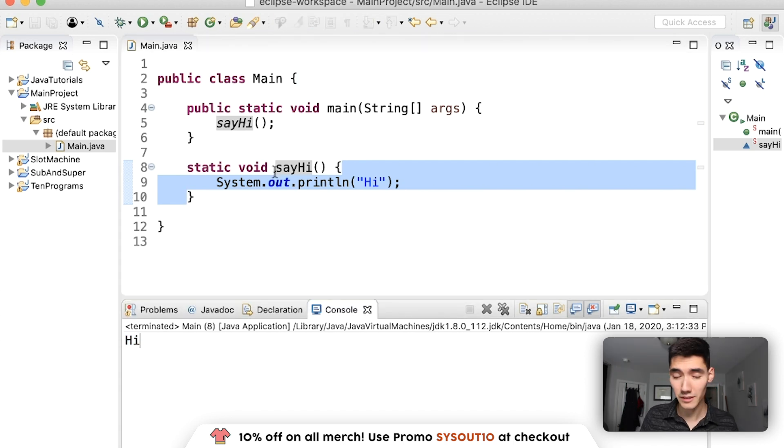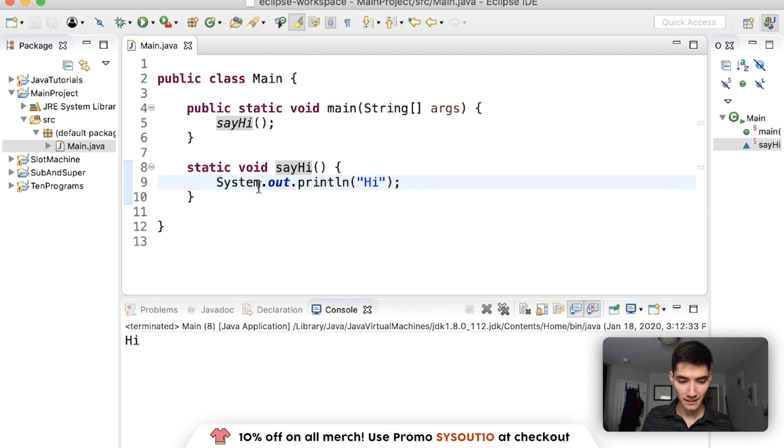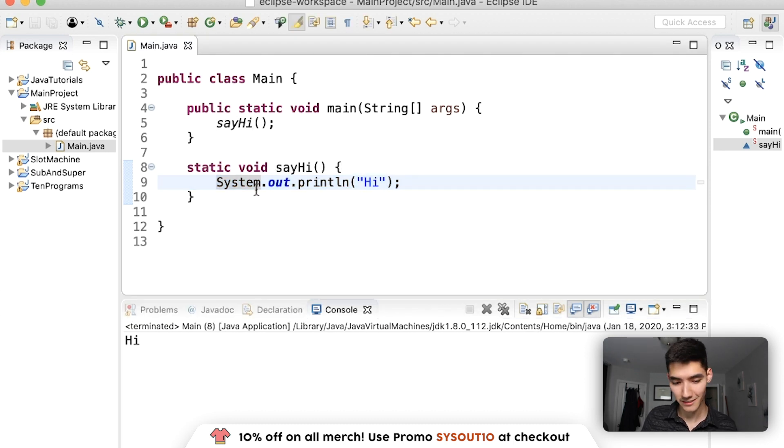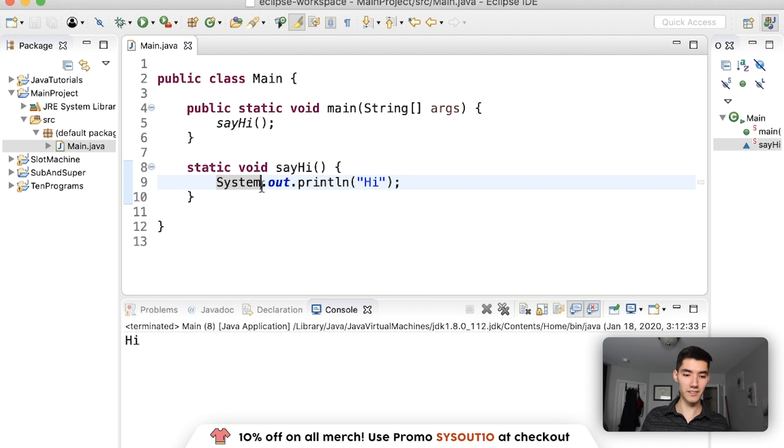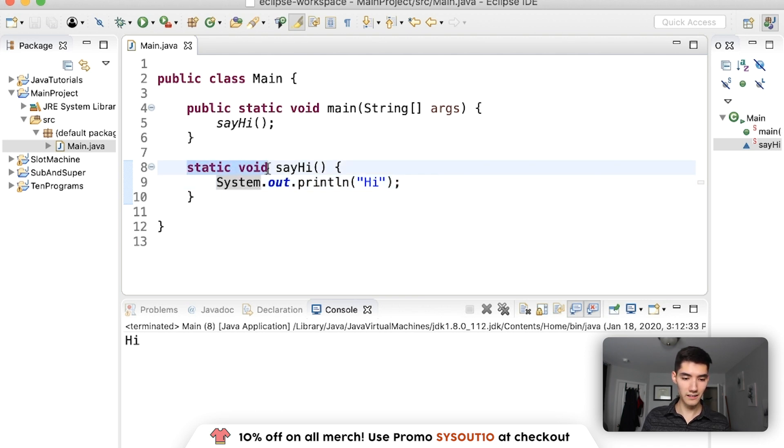This is really basic stuff, but it's really important to just nail this. If you take a step back, you start to realize these keywords here, static void, are the same keywords up here, static void.